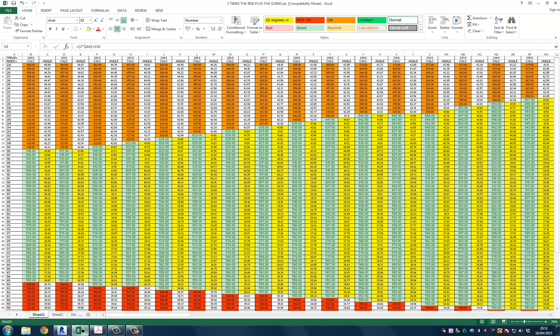Each cell is calculating 2 times the rise plus the going. And next to the calculation is the resulting angle. This calculation is just a simple trigonometry equation.